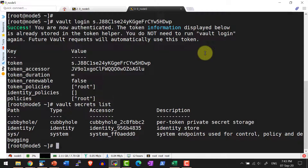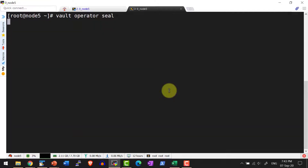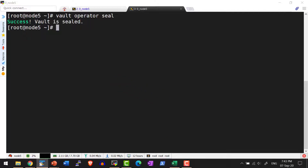Now to protect the vault, if required, I can seal it back. I can use the command `vault operator seal`. This will seal the vault. Once it is sealed I cannot execute or operate against this particular vault. Let me verify using `vault secrets list` — it's in the sealed state and I need to unseal it again.